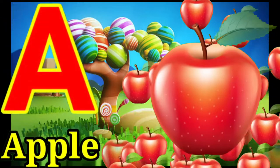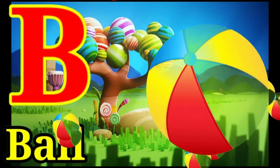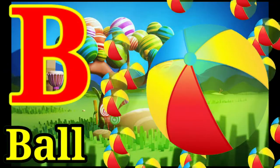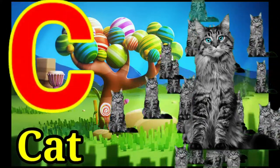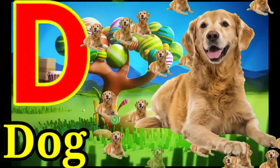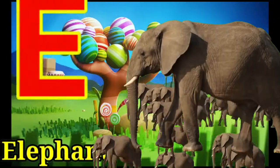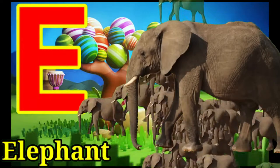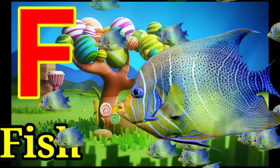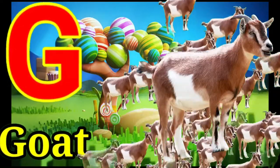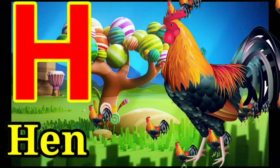A for apple, B for ball, C for cat, D for dog, E for elephant, F for fish, G for goat, H for hen.